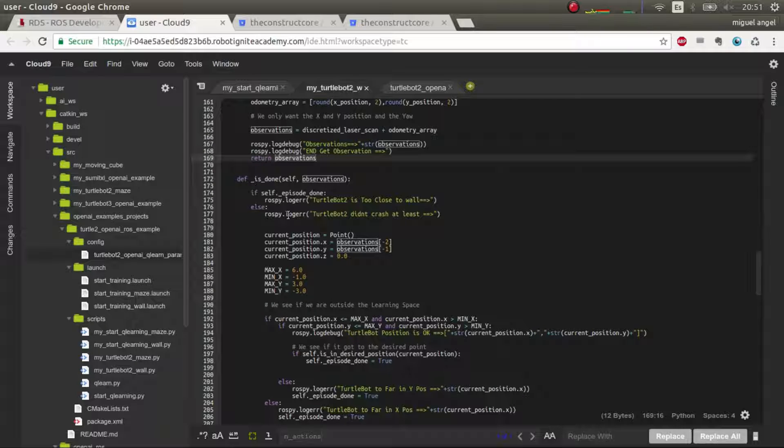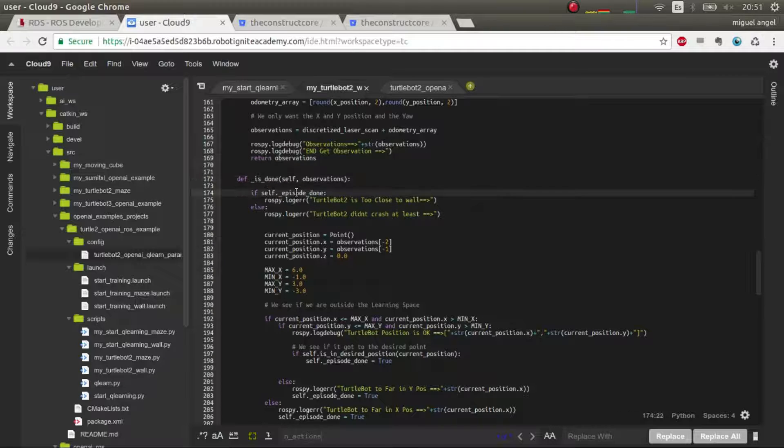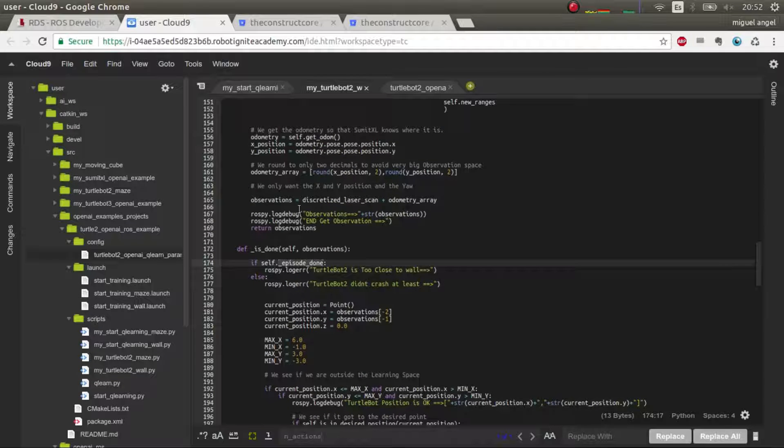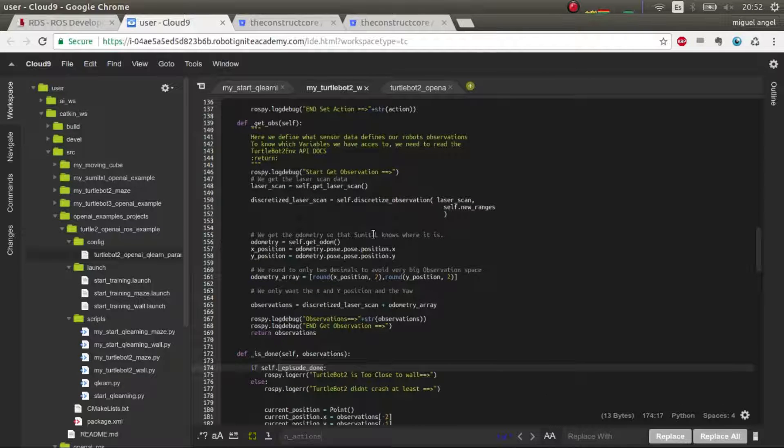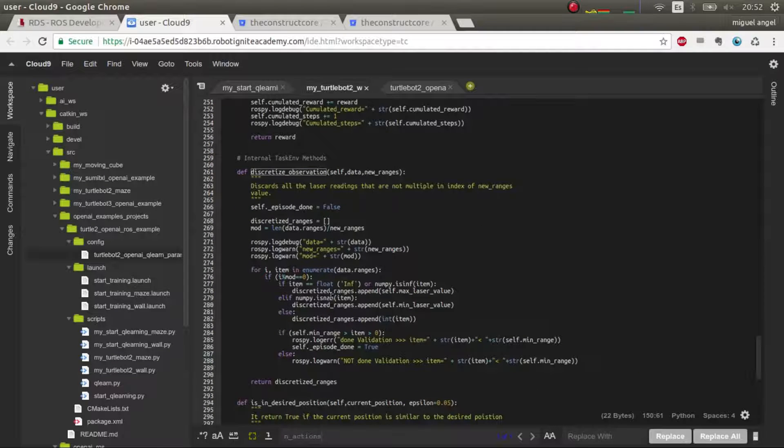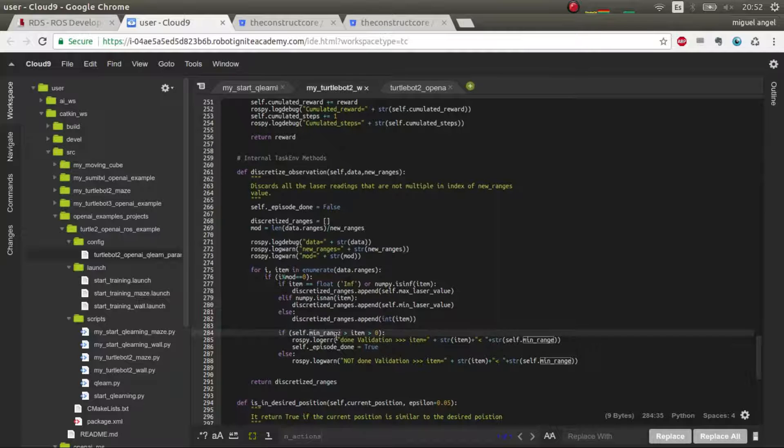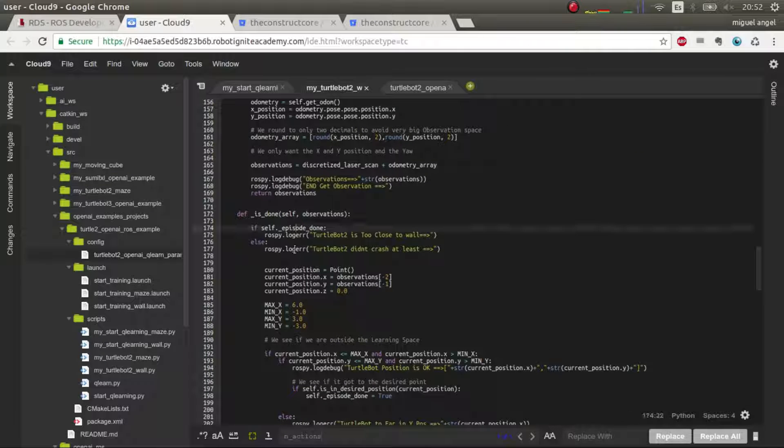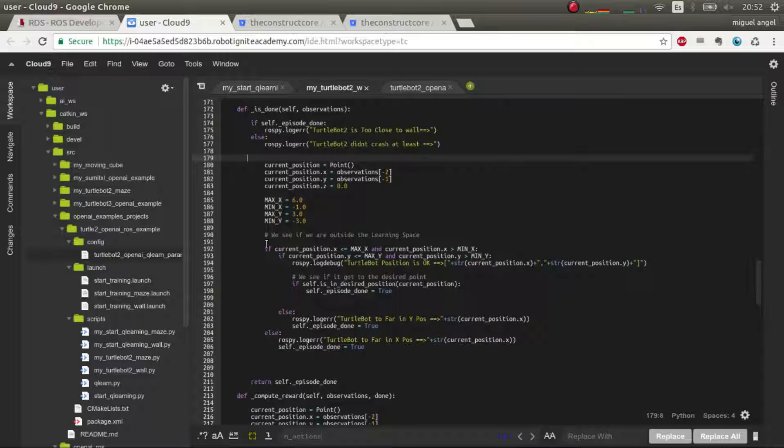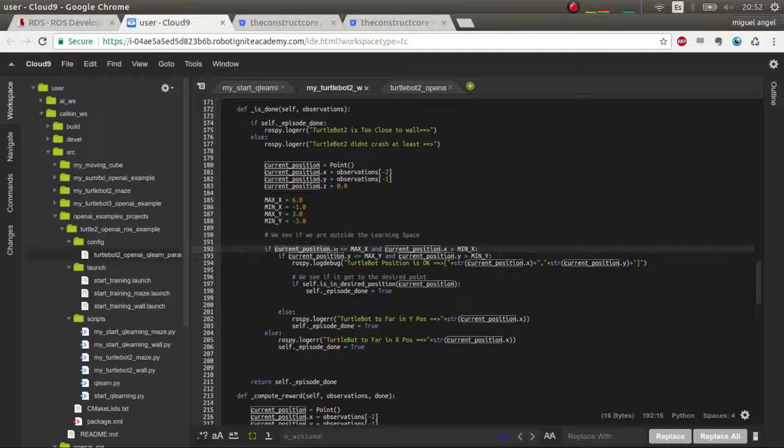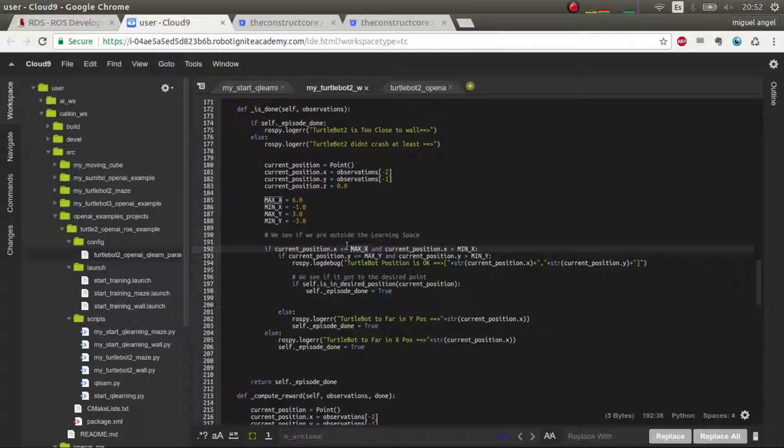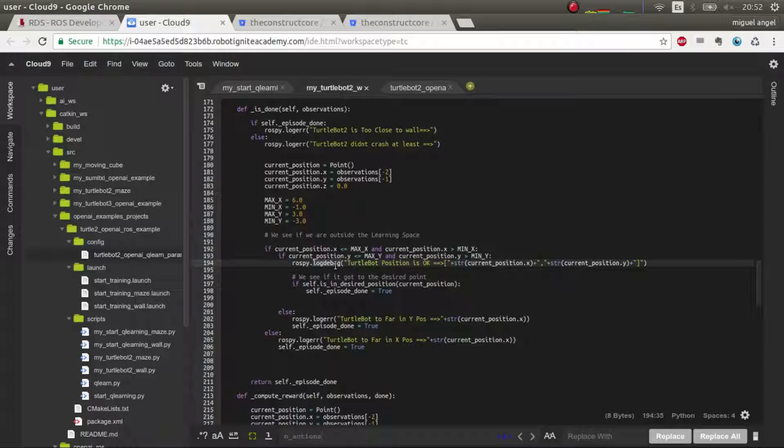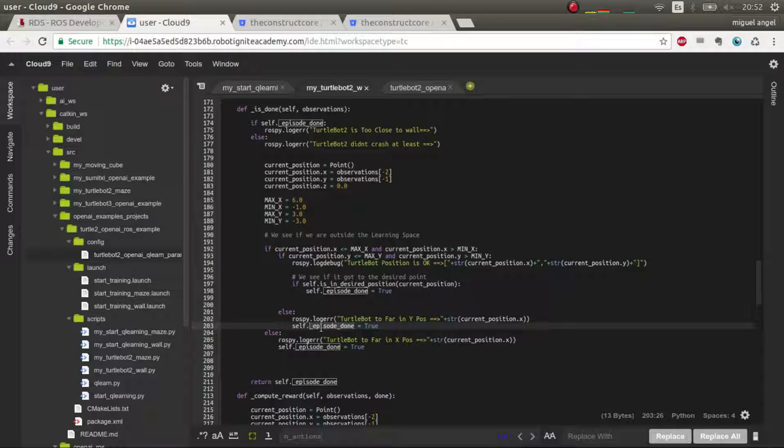So we go here. In the observations, we get the position X and Y and we round it with two decimals, which I think is enough. And then we add it to this array of discretized laser scans. And these are the observations now. So now what do we have to do? We have to change some stuff. For example, in the is_done episode, it's done by the discretized observation, which basically detects if we crashed or not. That system was exactly the same. But now we have to check other things. For example, if we are outside the learning space. So the current position has to be less than the maximum X, Y, Z and so on. And if it's okay, great. If not, if it's outside the box, then we have to put the episode done.